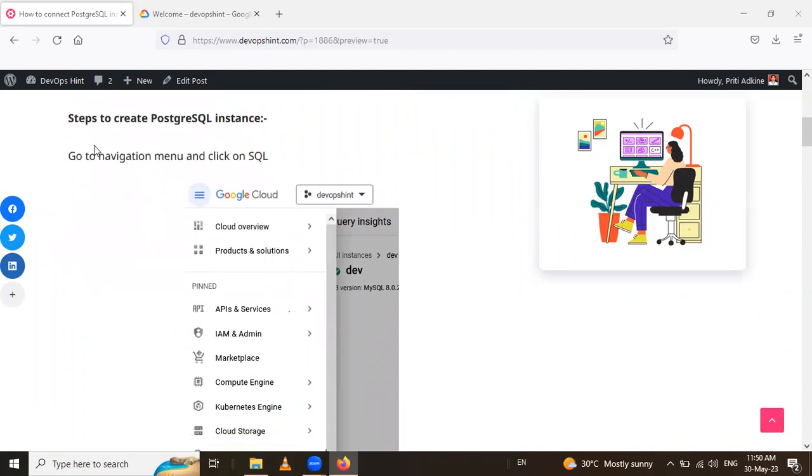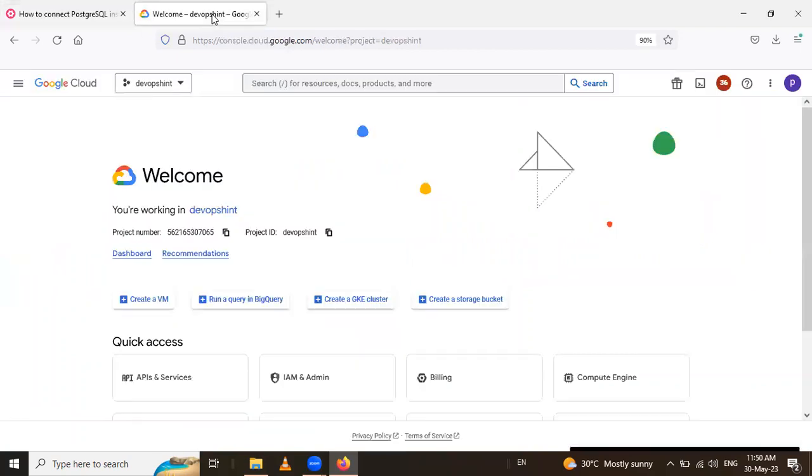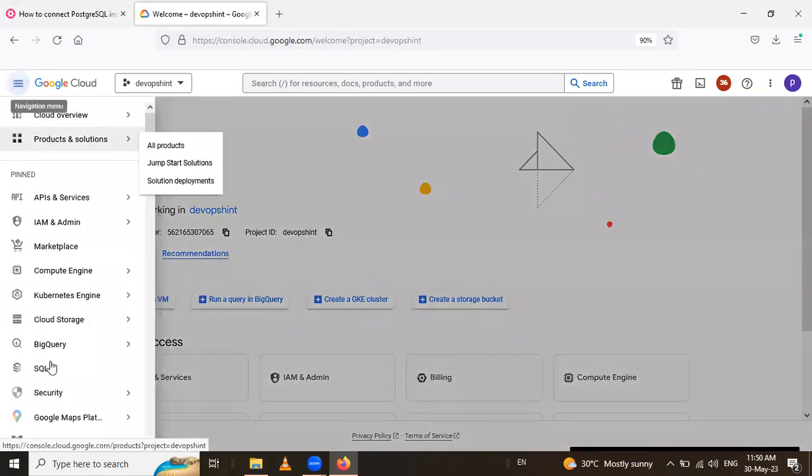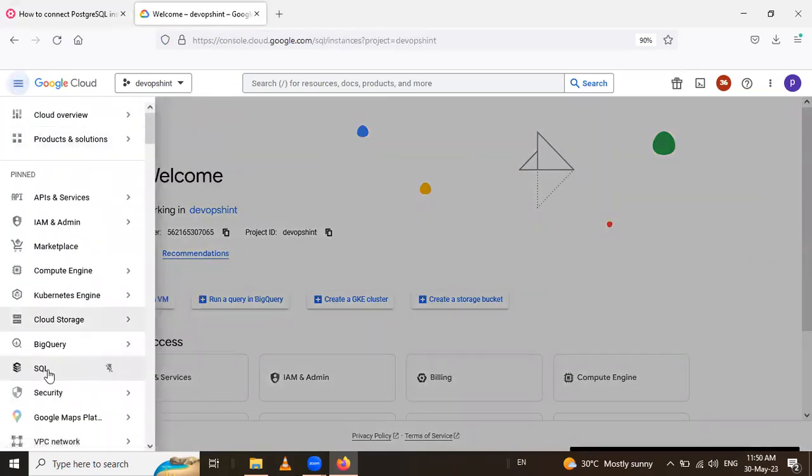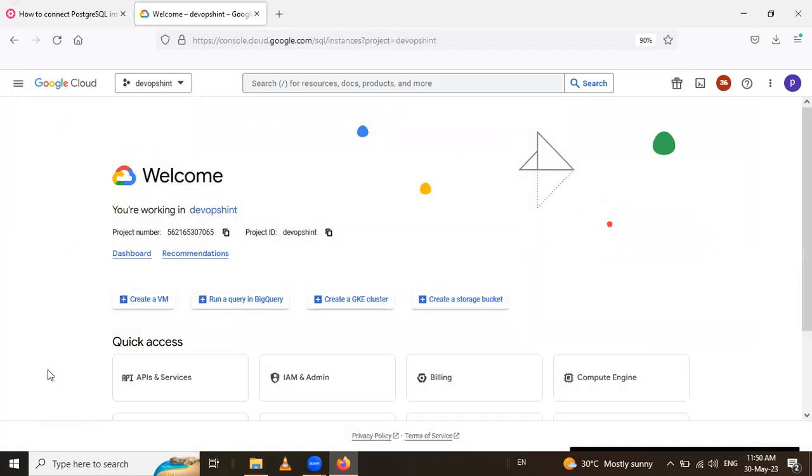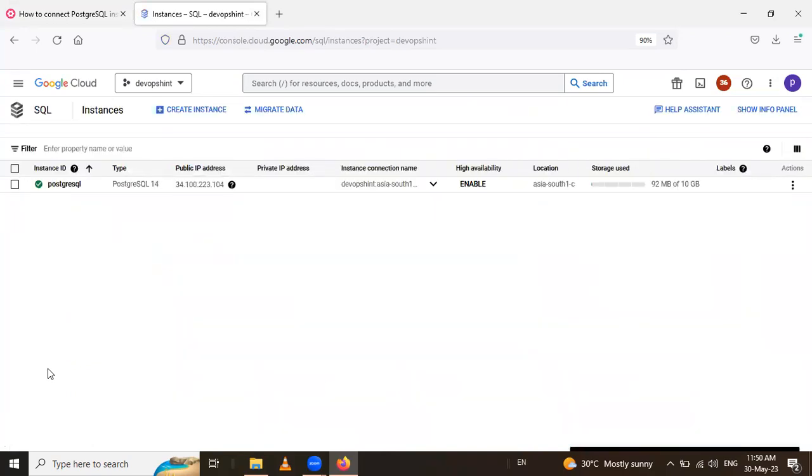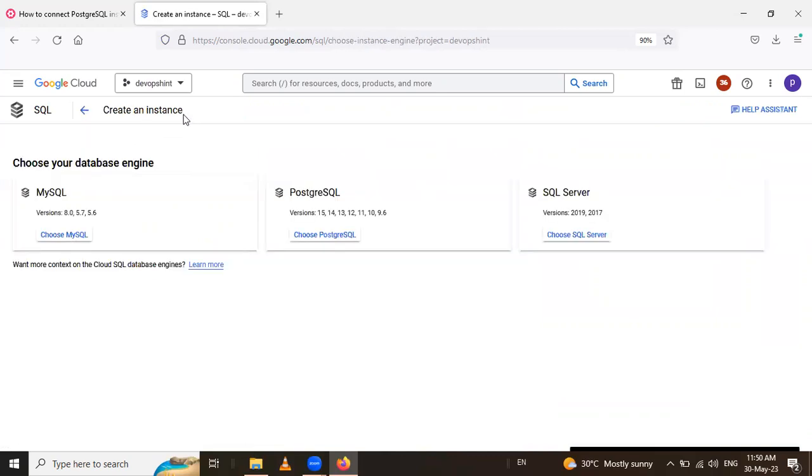Next is steps to create a PostgreSQL instance. For that, let me open this Google Cloud Console and go to this navigation menu. After that, click on this SQL.